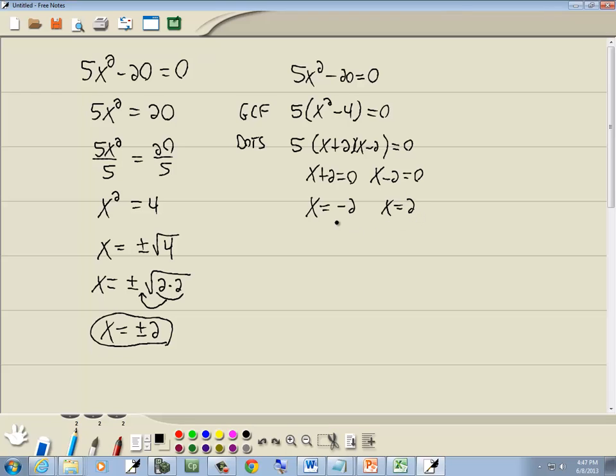So it doesn't really matter which way you work it. The square root property would have worked a lot better if this hadn't factored. Like if I had come up with an x squared minus 7, for example. This would work any time you're missing that middle term.